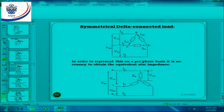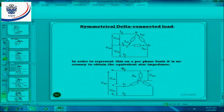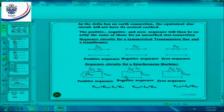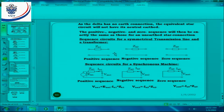If we look at the symmetrical delta connected load, remember in order to represent this on a per phase basis, it is necessary to obtain the equivalent star so that we can have a neutral point. This is then the equivalent star circuit for this delta load. As the delta has no earth connection, the equivalent star circuit will not have its neutral earthed. The positive, negative, and zero sequence will then be exactly the same as those for an unearthed star connection.